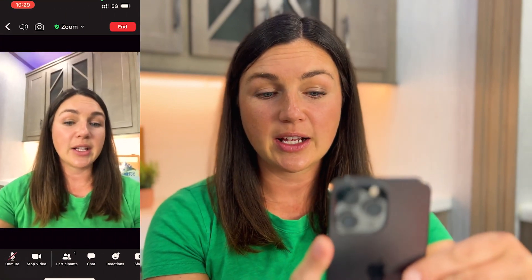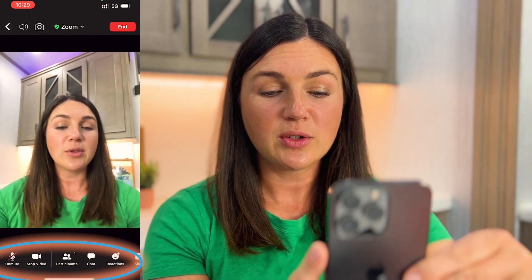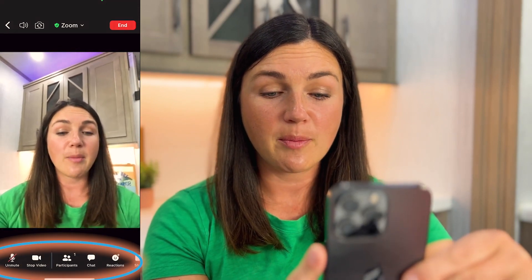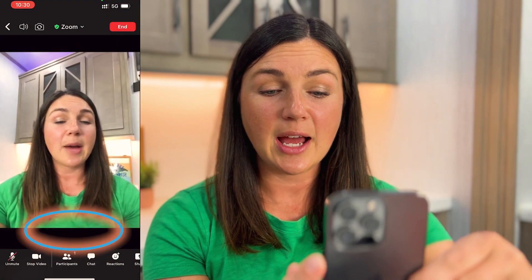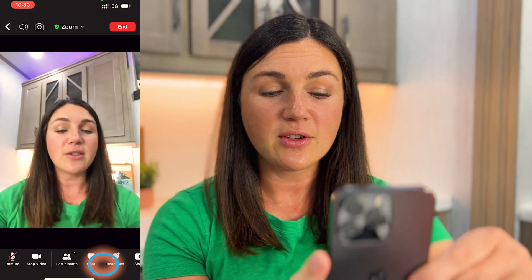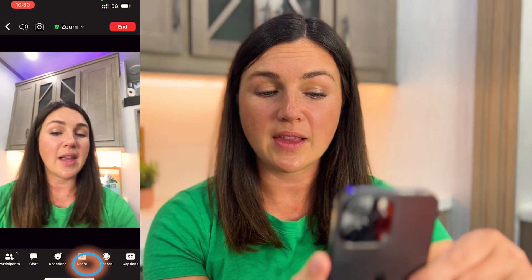So here I am and I actually would like to change my virtual background. What I'm going to do is scroll with my thumb on the bottom toolbar. If you don't see the toolbar you can go ahead and tap anywhere on your screen and then take your thumb and scroll to the left.